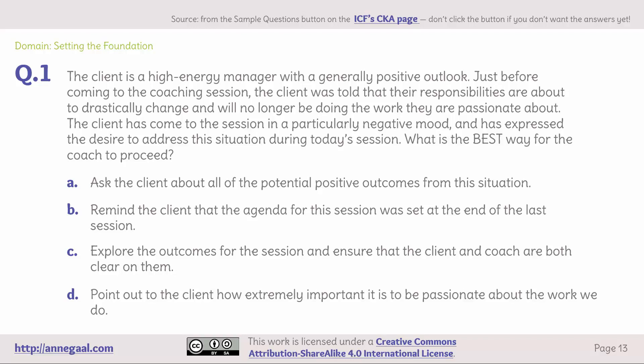Domain: setting the foundation. Question 1. The client is a high-energy manager with a generally positive outlook. Just before coming to the coaching session, the client was told that their responsibilities are about to drastically change and they will no longer be doing the work they are passionate about. The client has come to the session in a particularly negative mood and has expressed the desire to address this situation during today's session. What is the best way for the coach to proceed? A. Ask the client about all of the potential positive outcomes from this situation. B. Remind the client that the agenda for this session was set at the end of the last session. C. Explore the outcomes for the session and ensure that the client and coach are both clear on them. Or D. Point out to the client how extremely important it is to be passionate about the work we do.